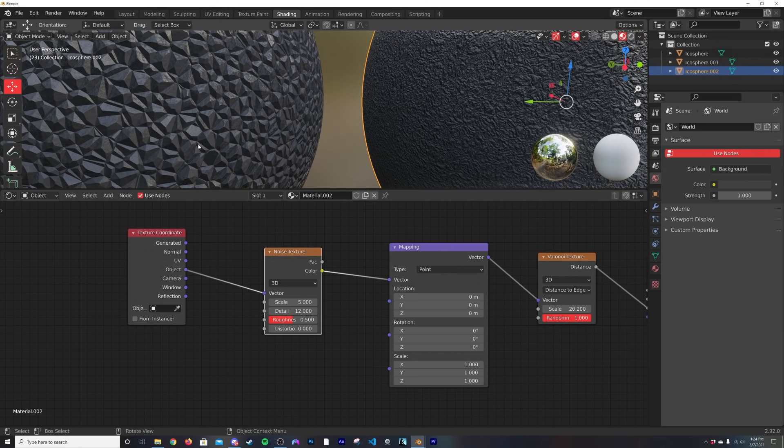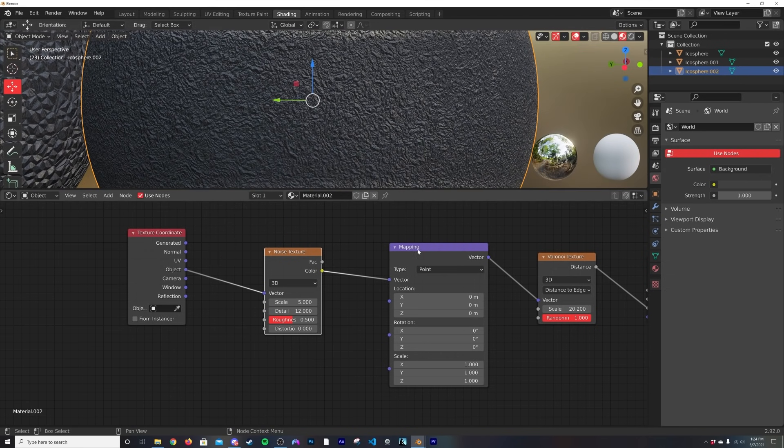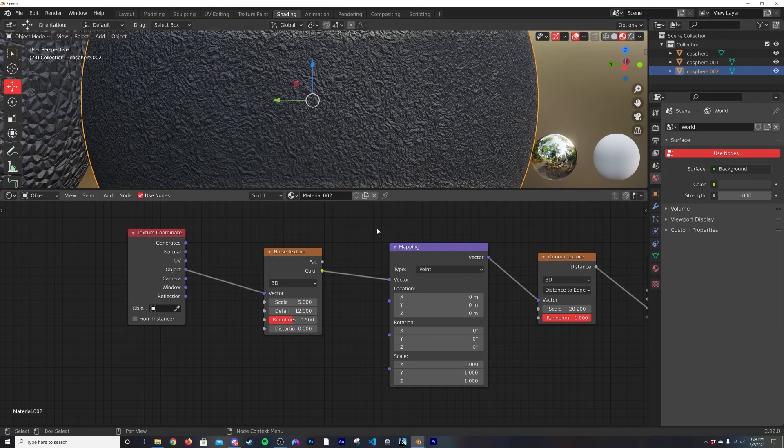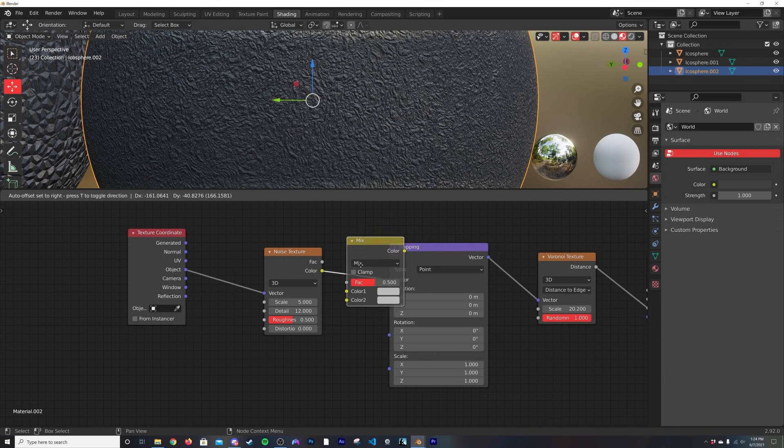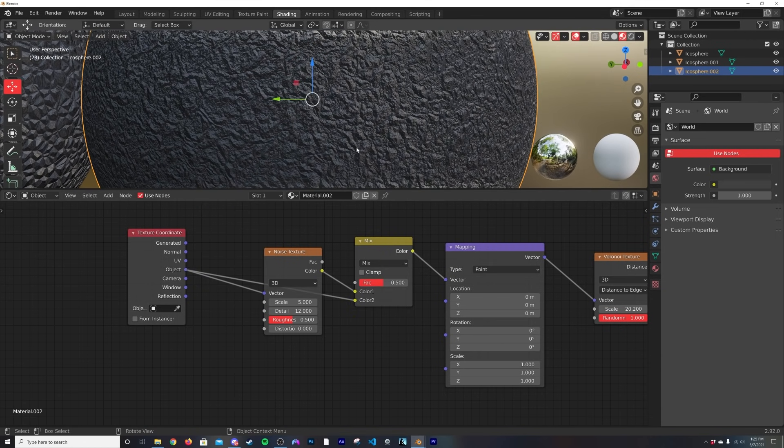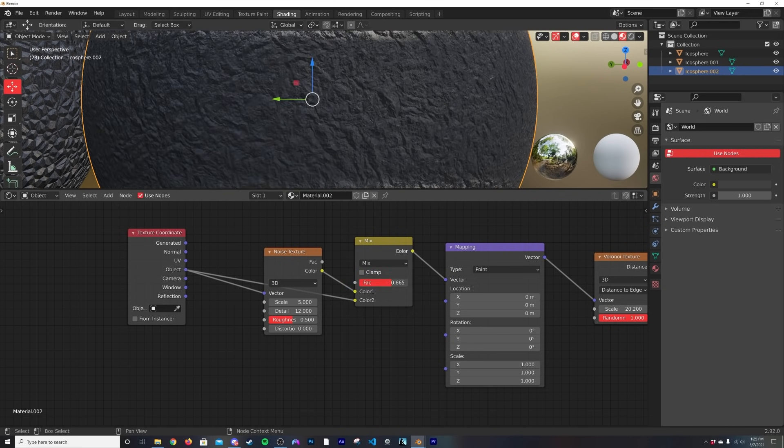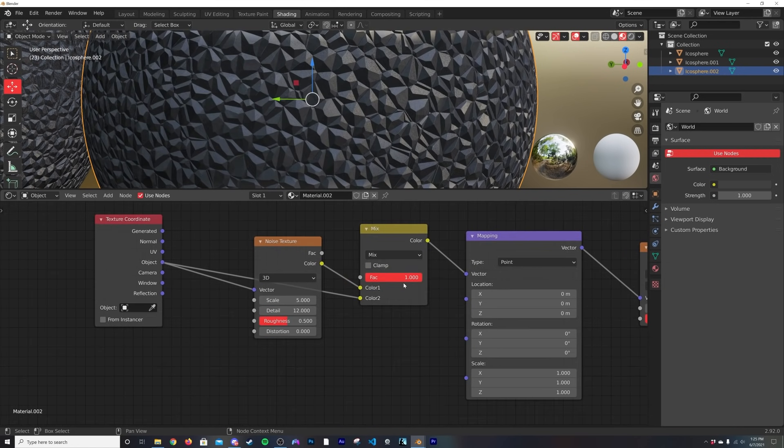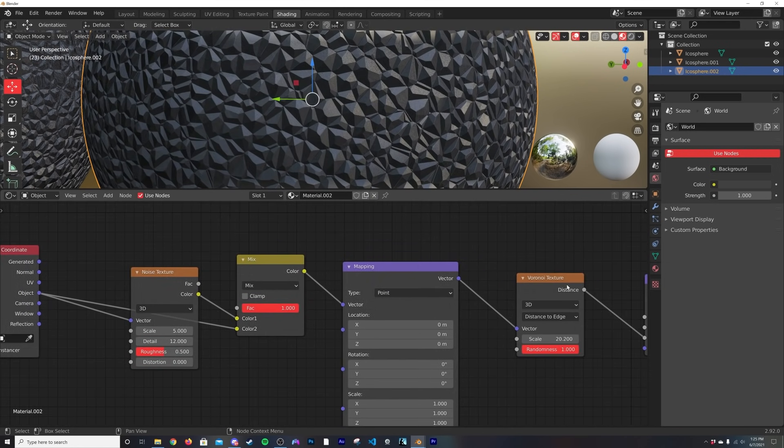We're trying to just add detail to the Voronoi pattern, so I'm going to get in a mix RGB. Shift+A, search mix RGB, plug it there. We'll put the object coordinate into color 2.